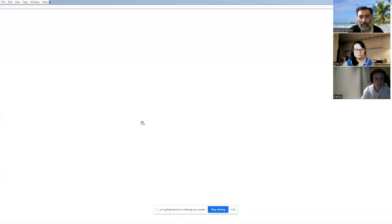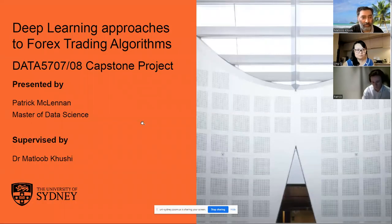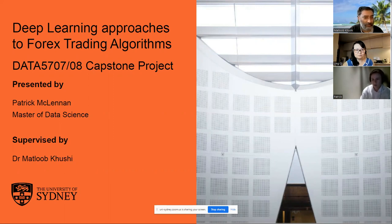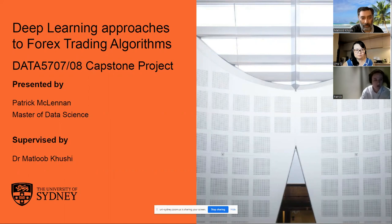Hello. We've got Patrick Lennon today for the Master of Data Science final presentation. I hand over to Patrick — his project was on deep learning approaches to forex trading algorithms. Good evening to all. I'll be presenting my capstone project on deep learning approaches to forex trading algorithms.